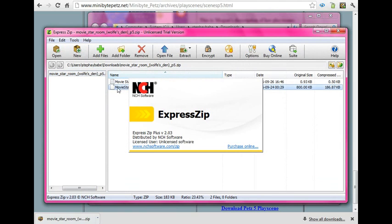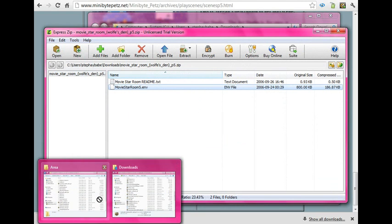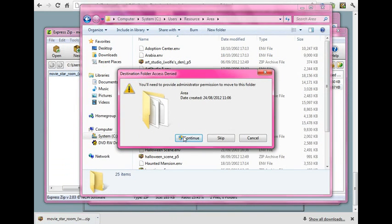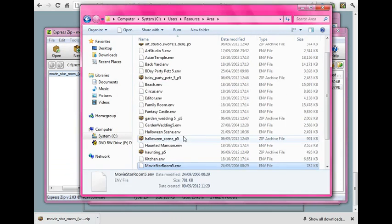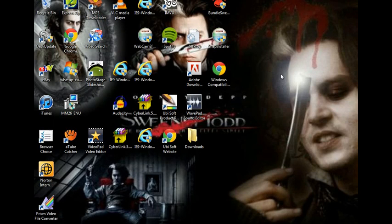Then show in folder — for example, the movie star room or whatever scene you've downloaded — click on it and just drag the document into the area folder. Continue, and this should automatically appear in your Pets game.